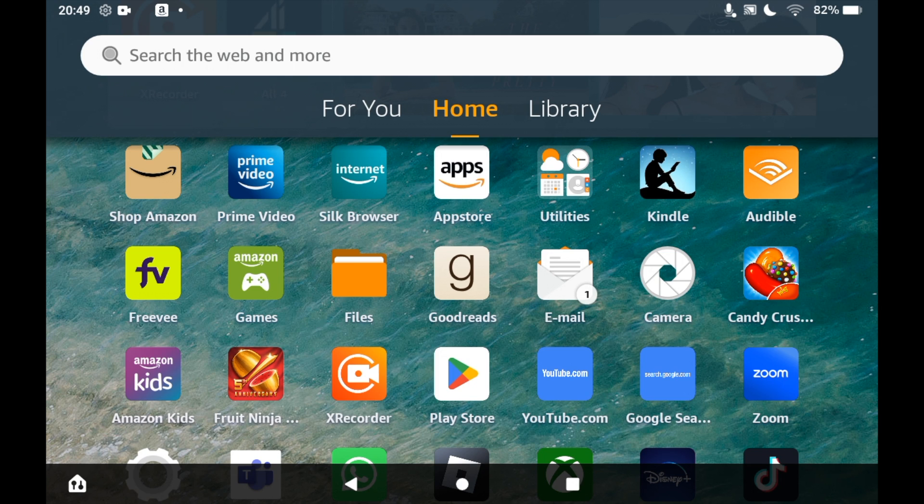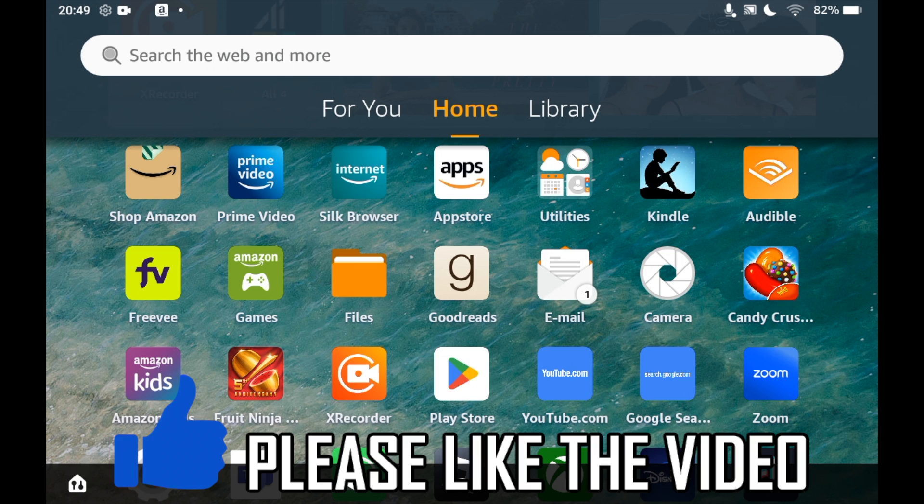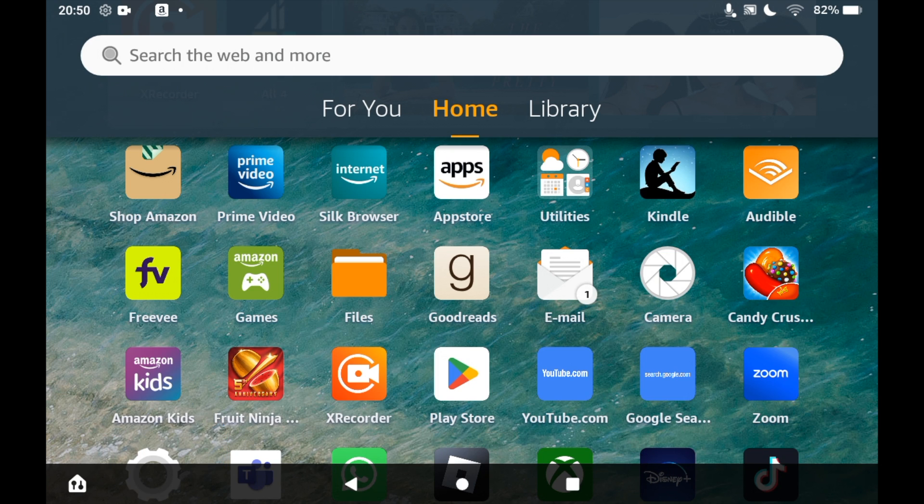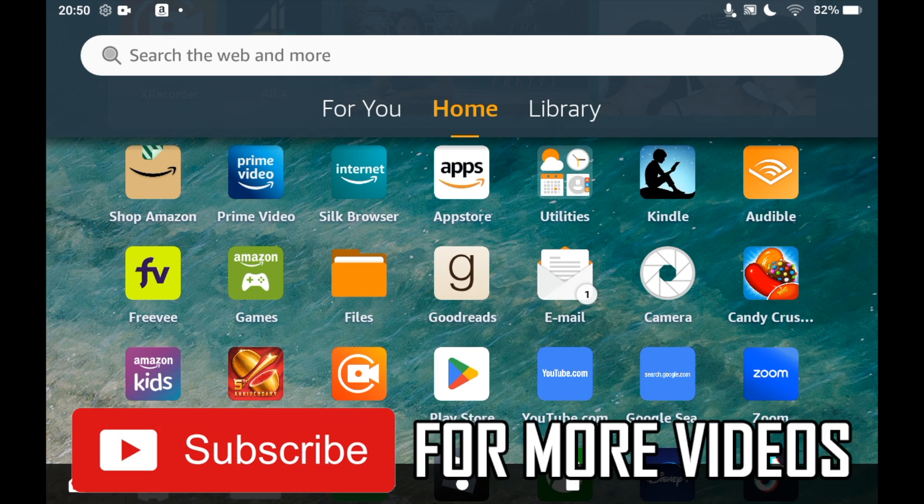How to download Pluto TV on Amazon Fire Tablet. The first step is to go to the App Store, so click on the Amazon apps icon.